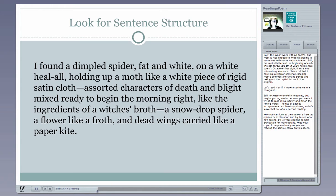I found a dimpled spider, fat and white, on a white heal-all, holding up a moth like a white piece of rigid satin cloth. Assorted characters of death and blight, mixed ready to begin the morning rite, like the ingredients of a witch's broth. A snowdrop spider, a flower like a froth, and dead wings carried like a paper kite. Still not that easy to unfold in meaning, but maybe it's getting a little bit easier because you're not trying to read it like poetry that rhymes.